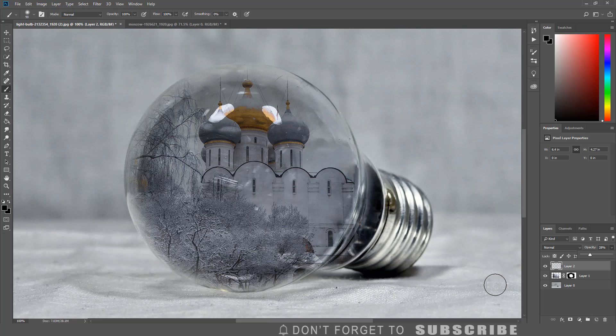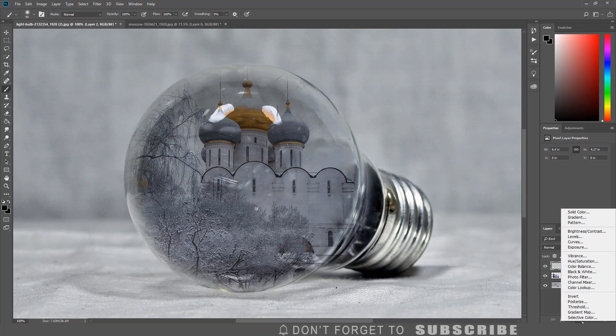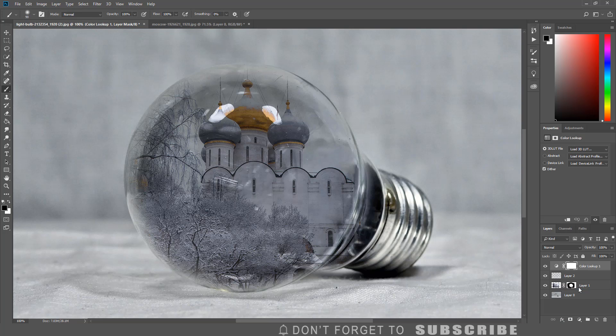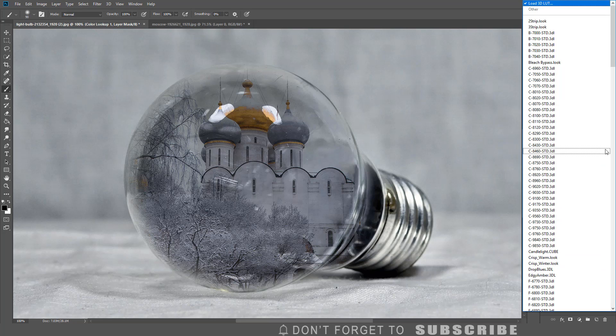You could stop here or you could add one more step. Click the adjustment layer icon, select Color Lookup, then select one of the 3D LUT files to color grade the image.